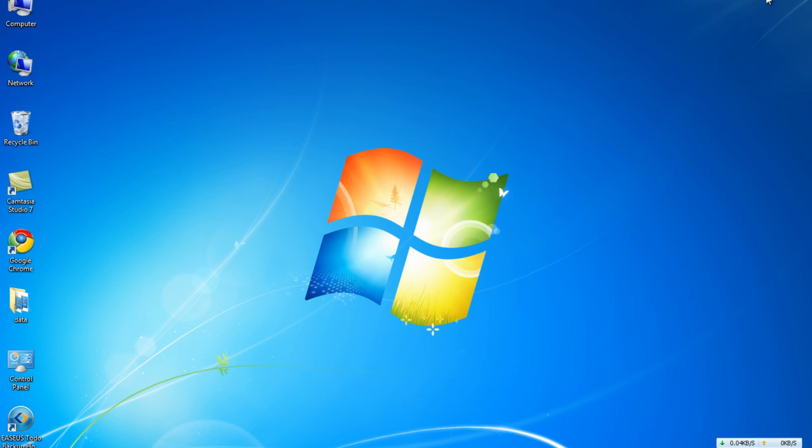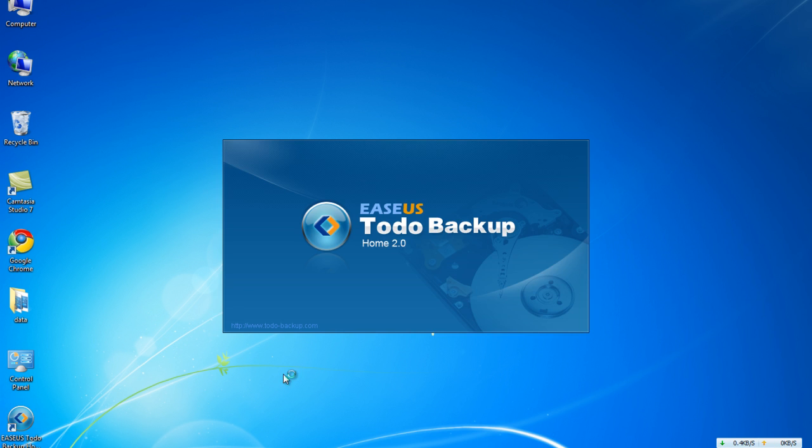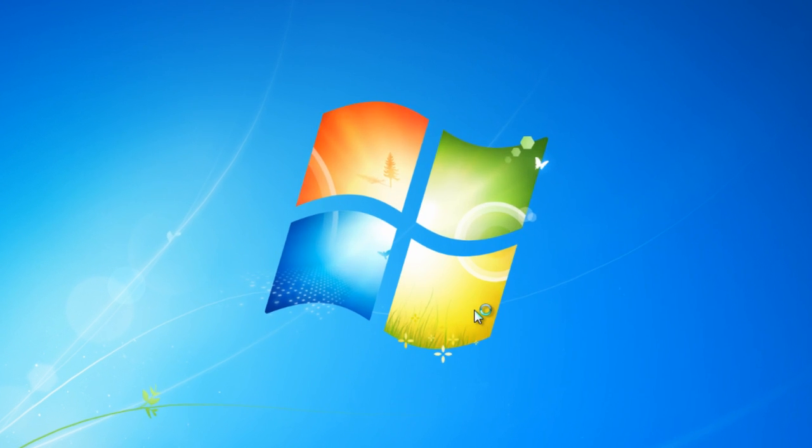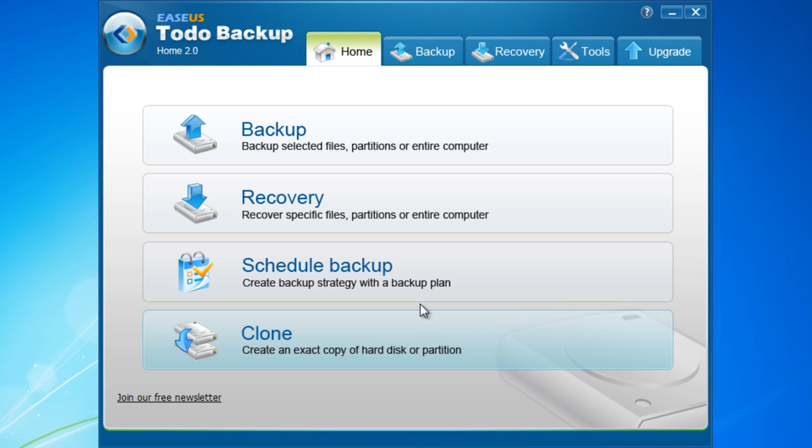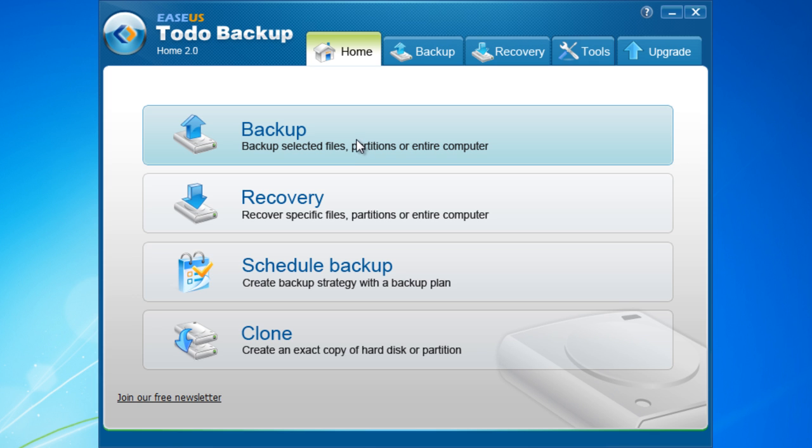Now I would like to teach you how to backup your system with EaseUS Todo Backup. Firstly, run EaseUS Todo Backup. In the main window, choose Backup.